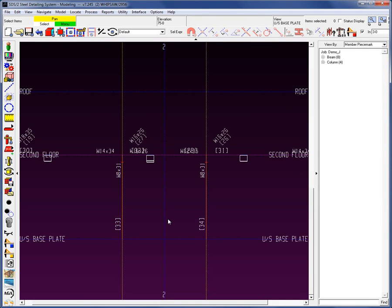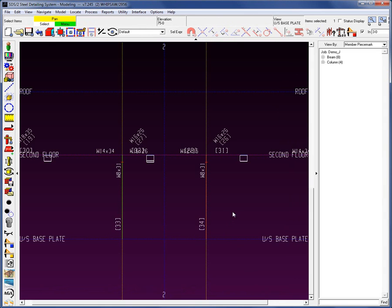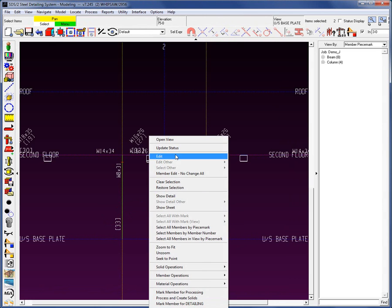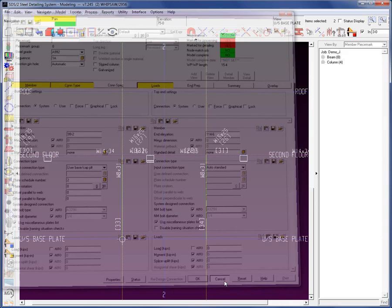I'm showing you how you can do this in elevation. I'm going to verify on my drawing that it's supposed to have a zero rotation, which it does for both of them. I can select two members, right-click, and edit. I can see that yes, they're both at zero. Anything that's different would be grayed out.